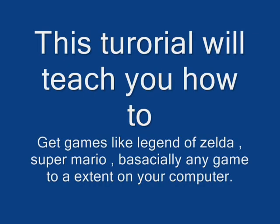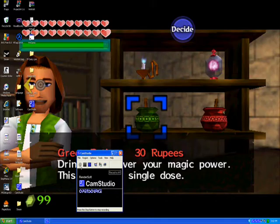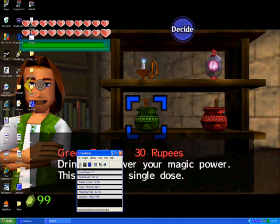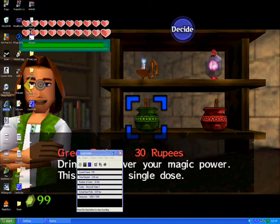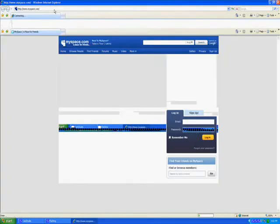To download Zelda onto your computer, first open your internet browser and go to